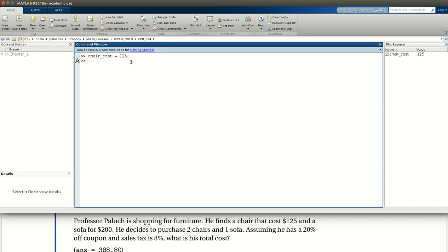Okay, next comes a sofa. Sofa cost, $200. So we're going to assign the value of $200 to the variable sofa cost.